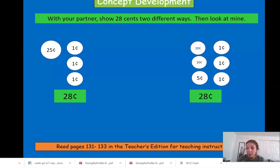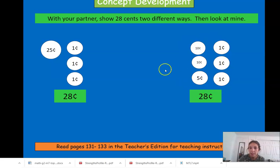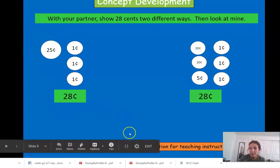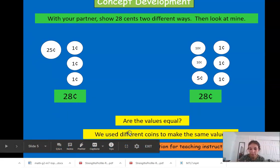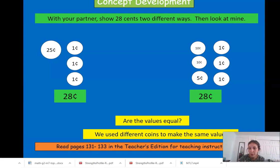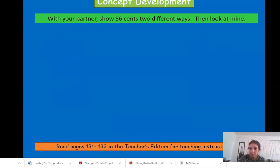I bet you have a different way to make twenty-eight cents. Even though we used different coins, these are both worth twenty-eight cents, so the values are equal even though we used different coins.